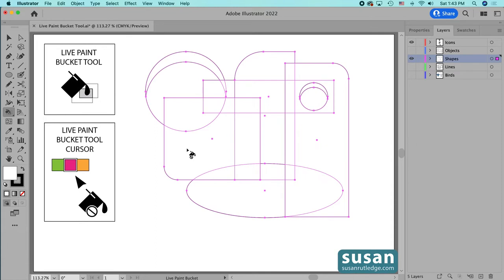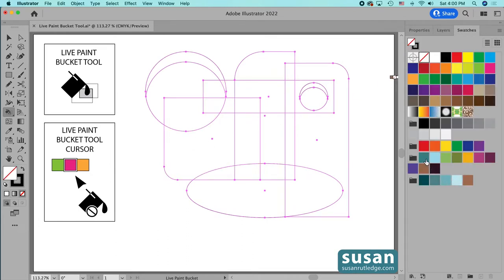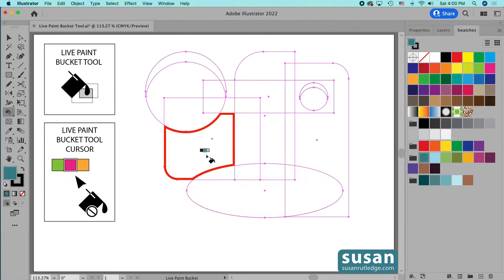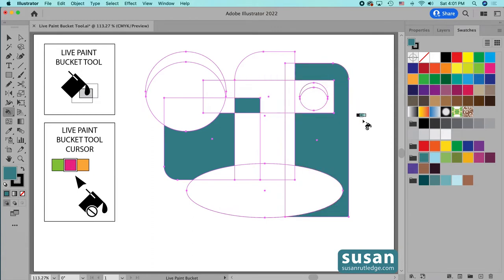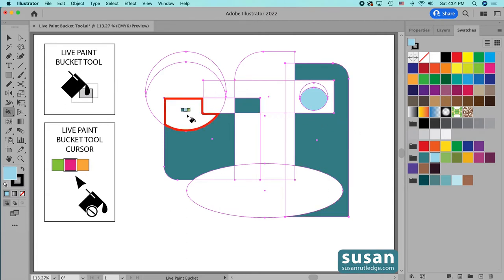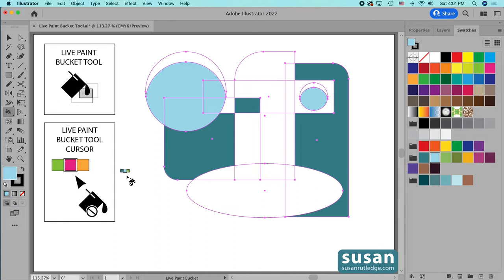The neat thing that happens now is anywhere I have overlapping objects, Illustrator takes those overlaps and creates individual pieces out of them. We call these faces, and we can color each face individually. Now all I have to do is move to the Swatches panel, select the color group I'm going to use, and begin coloring. I click down to color an object and can just click around and apply that color. Whenever I want to change the color, I just use the right or left arrow key. To apply the same color to several connecting faces, I click down on one and drag across to the next ones, then release — the color is applied to all of them.